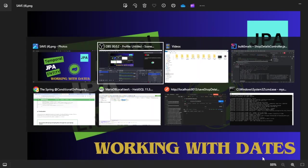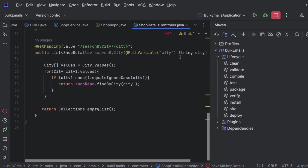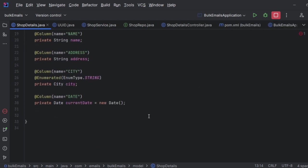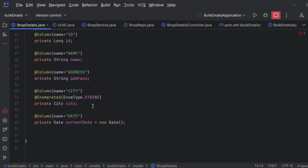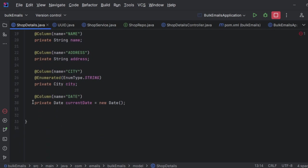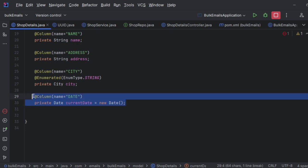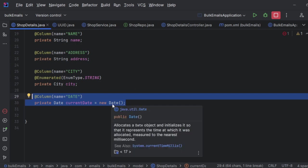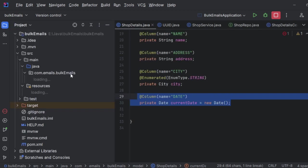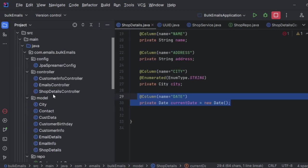Let's get into this directly. I have one entity called Shop. If you get inside this, you could see there is an entity called ShopDetails. Here I am using a column called date where I am taking the new Date. What will happen if I insert a record? The date will be there along with the timestamp. Let's see that directly.